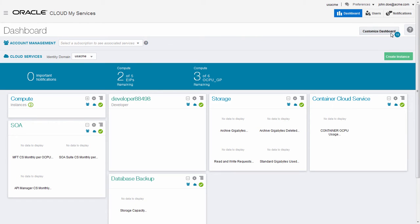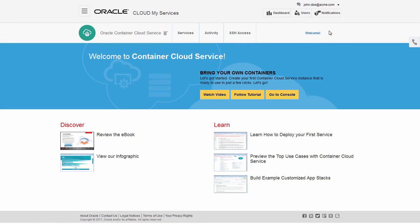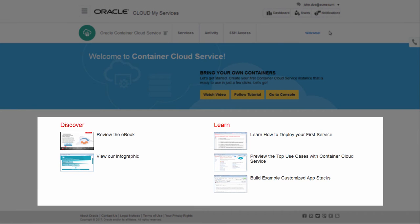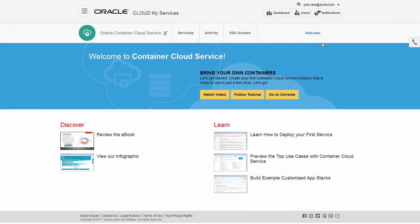Go to the Container Cloud Service. This page contains all the subscription information and is where you open the Container Cloud Services Service Console. The first time you go to the Service Console, you see the welcome page with links to handy resources for new users. Let's go straight to the Service Console.